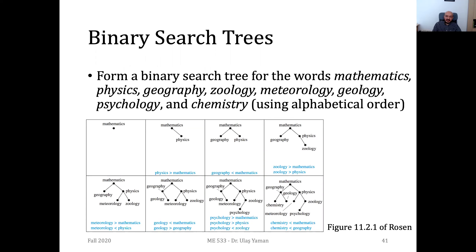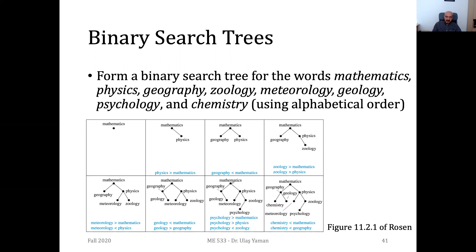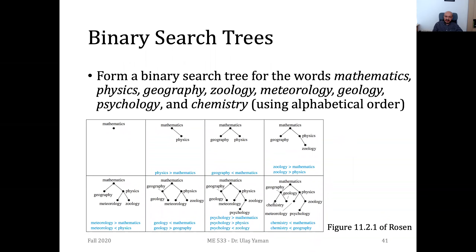Then comes geology — it's less than mathematics, so we go to the left subtree and compare with geography. Geology is larger than geography, so we put it on the right of geography. Then psychology: larger than math and larger than physics but less than zoology, so it goes on the left subtree of zoology. Lastly, chemistry is less than mathematics and less than geography, so it goes to the left subtree of geography. Now we are done, and this is our binary search tree.